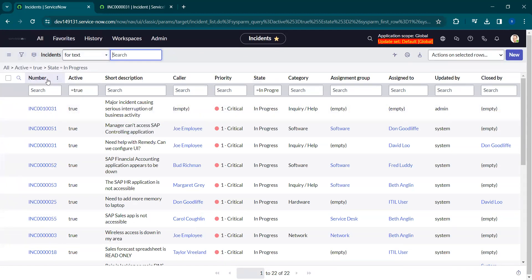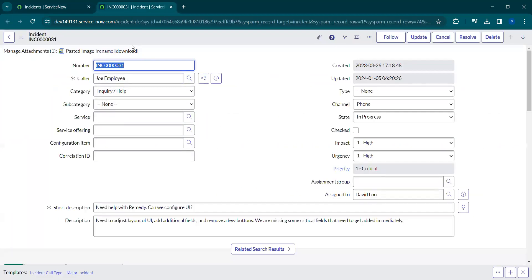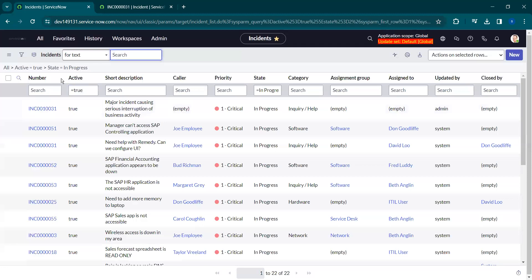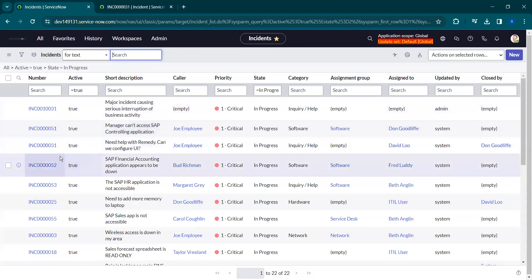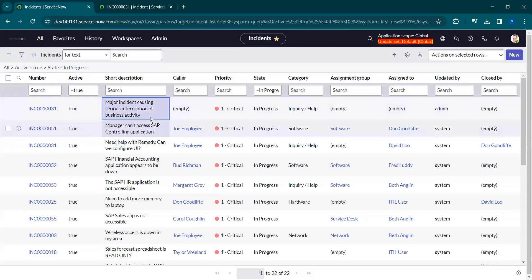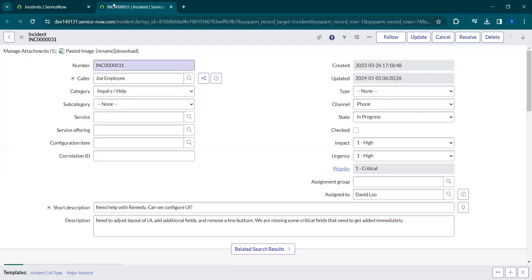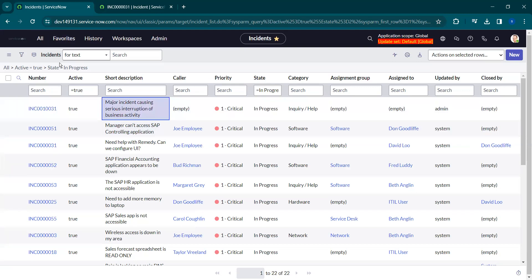As mentioned earlier, each column represents a field on the record. When you open a particular record, the form opens in the content frame showing all the fields. Each row represents a record in that table, and each cell represents the data of a particular field. This is how you work with forms, lists, and tables in the ServiceNow instance. This was a basic introduction — in upcoming sessions we will discuss more on how to get certified as a System Administrator. Save this playlist and keep watching. Thank you.